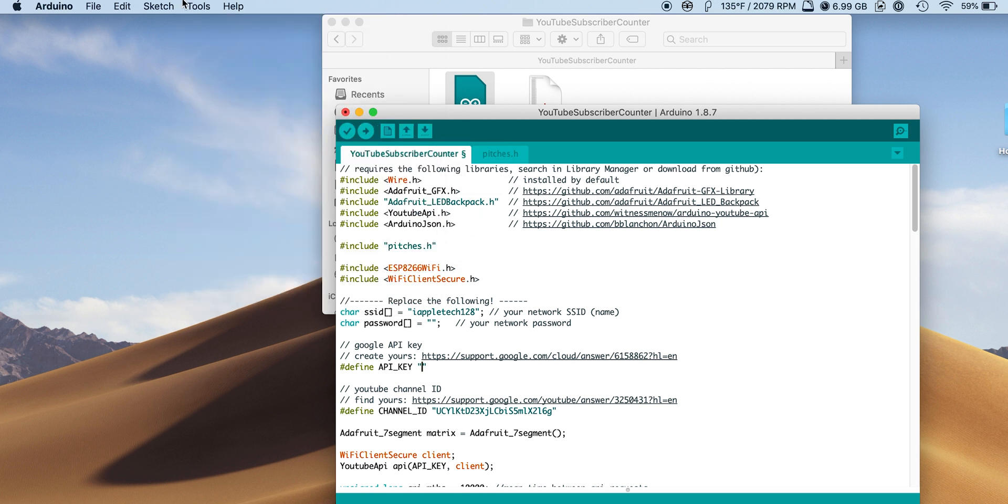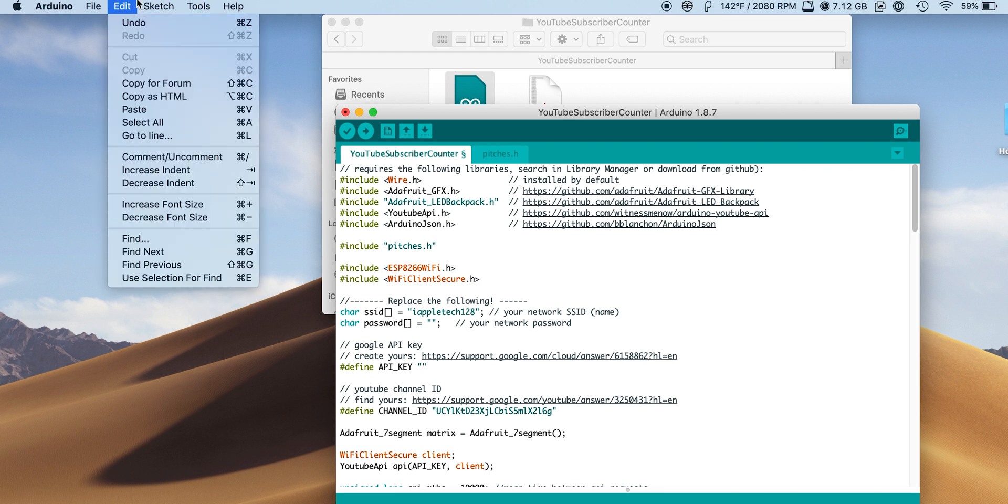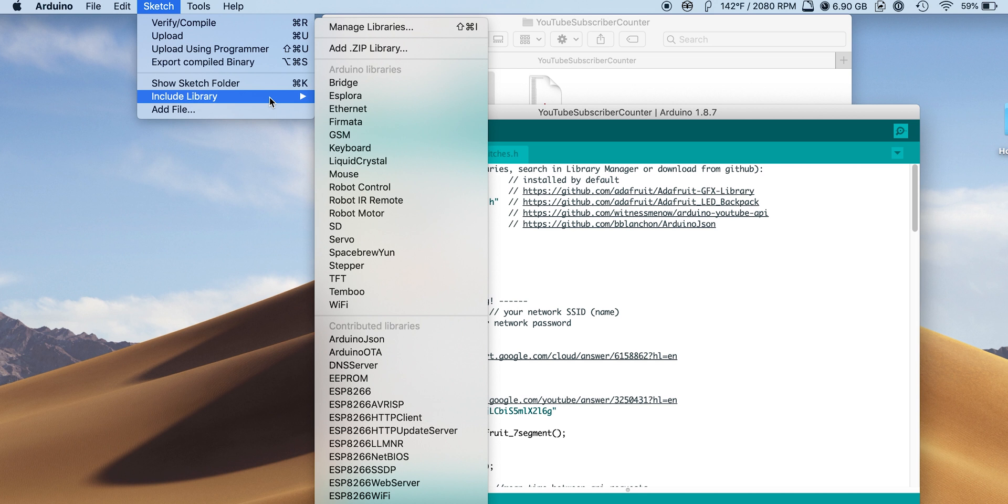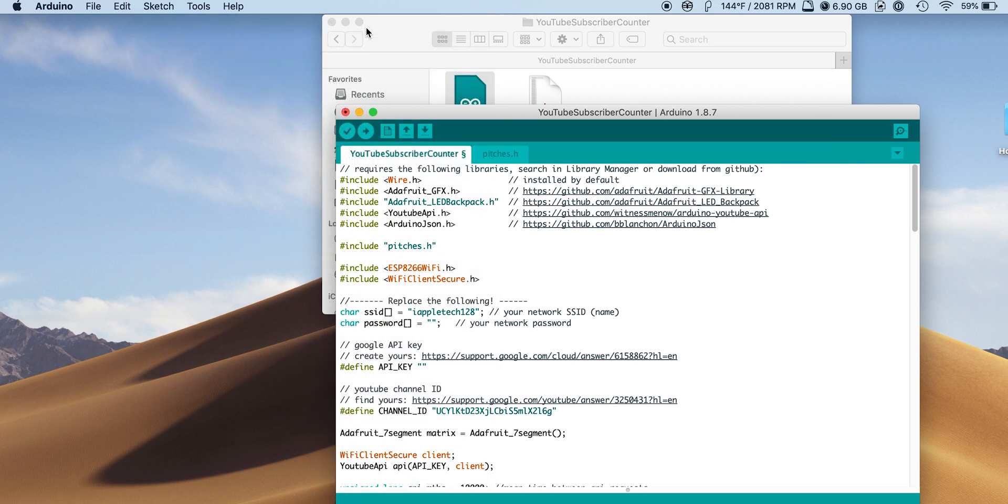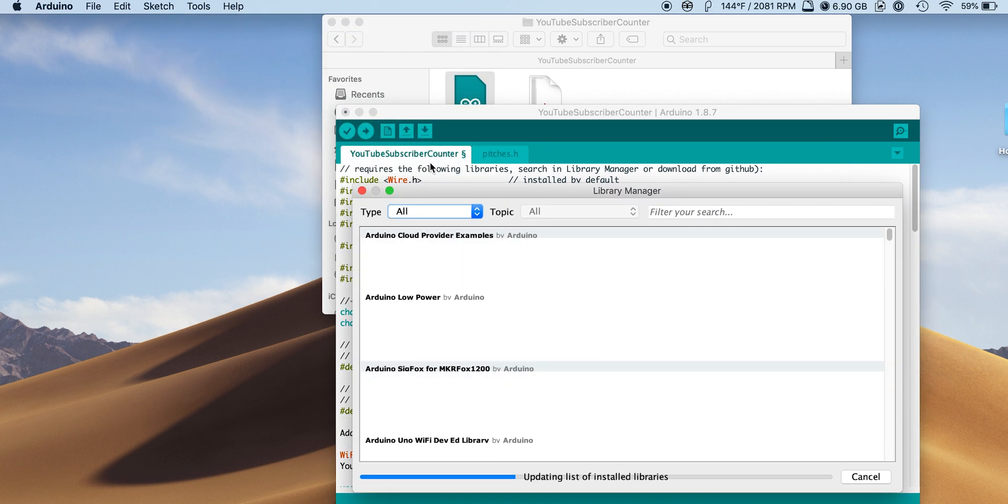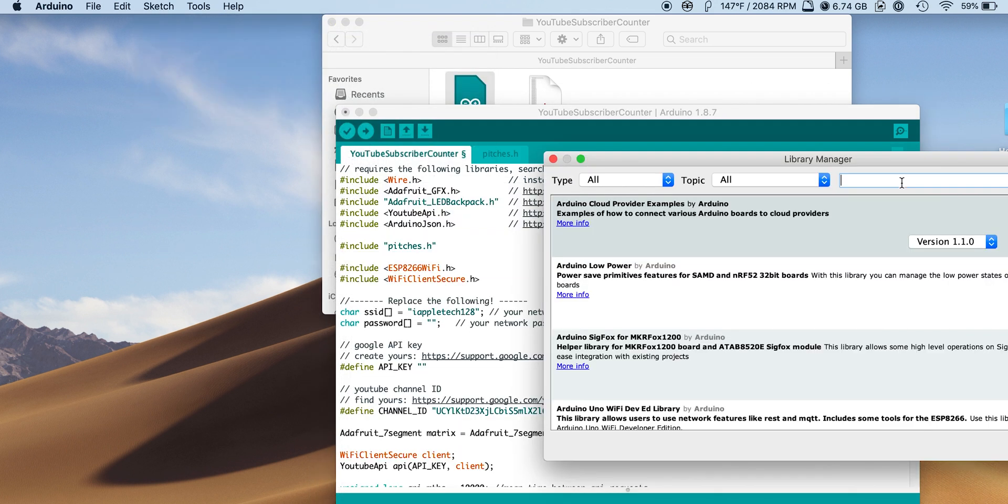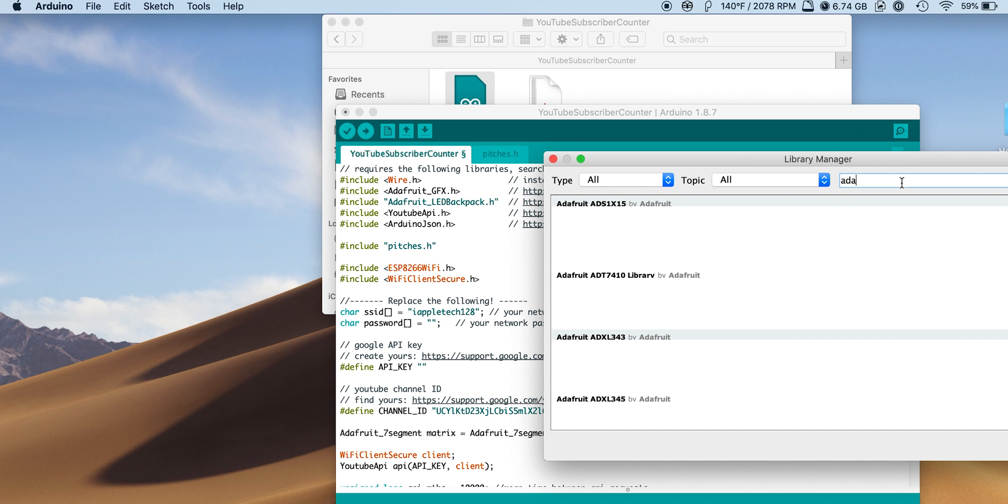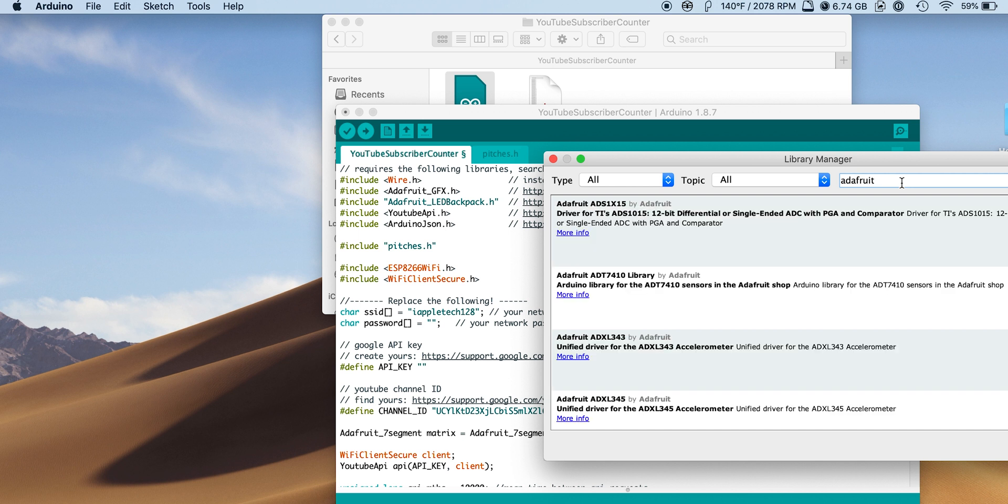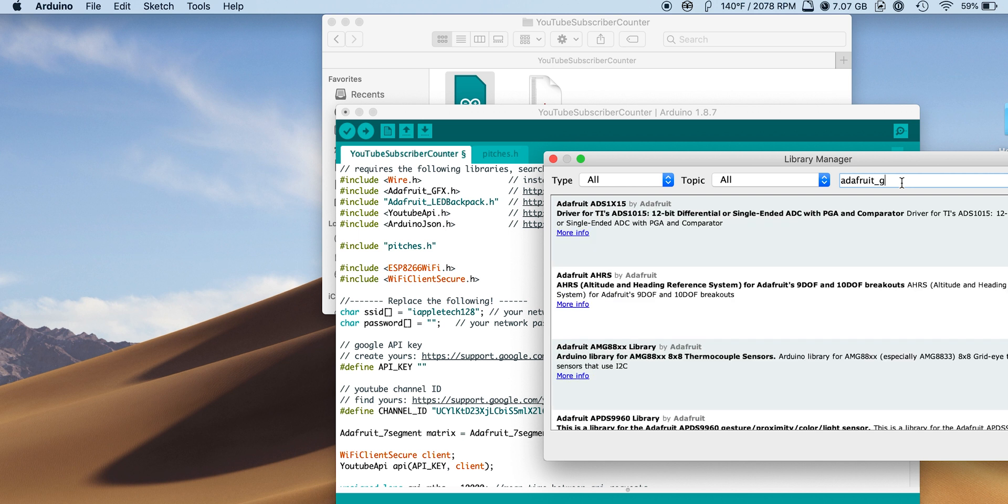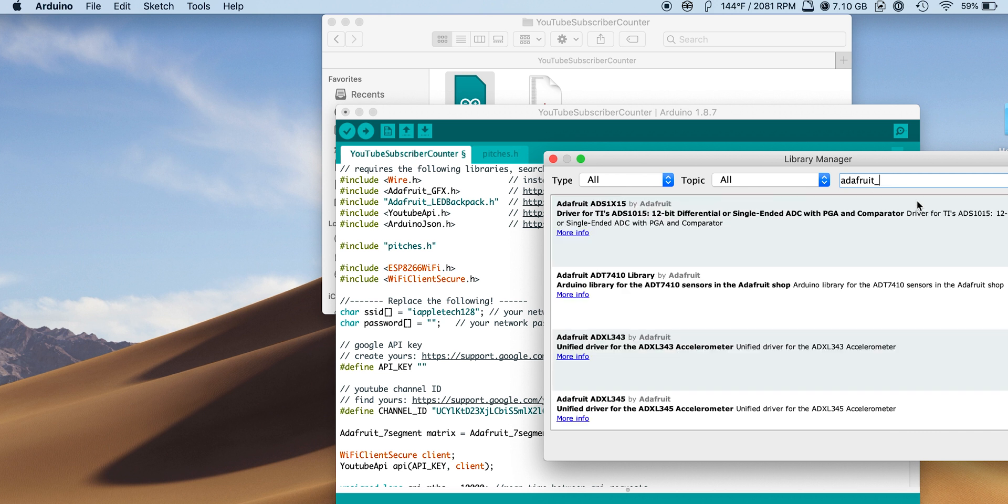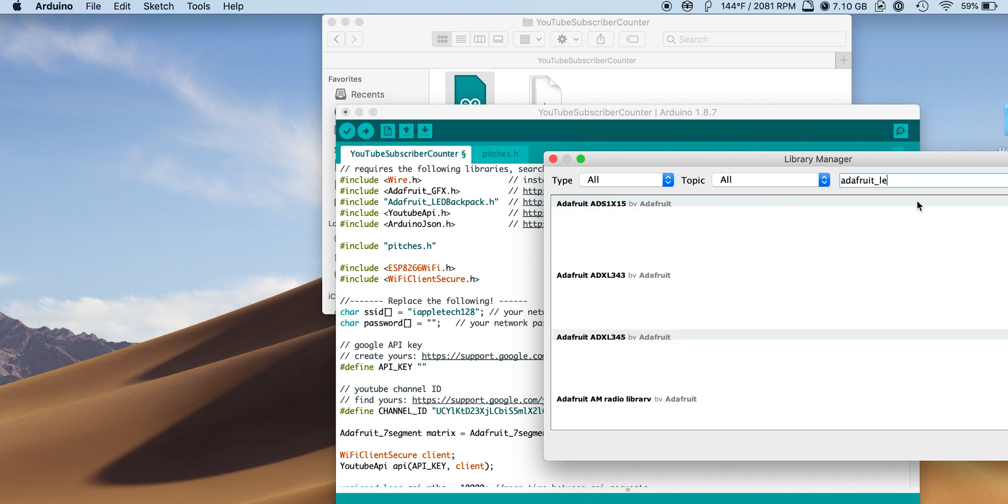So now, as you can see at the top, we have all these include tags with all these different packages and libraries. To actually include those, we have to download them. So we'll go to sketch, include library, manage libraries. Once this loads everything, we will go ahead and search for each of them and install them. So we'll start for Adafruit GFX, and then we'll select the version, and then click install. We'll do this for each of them, and then now we will have all the packages installed properly.